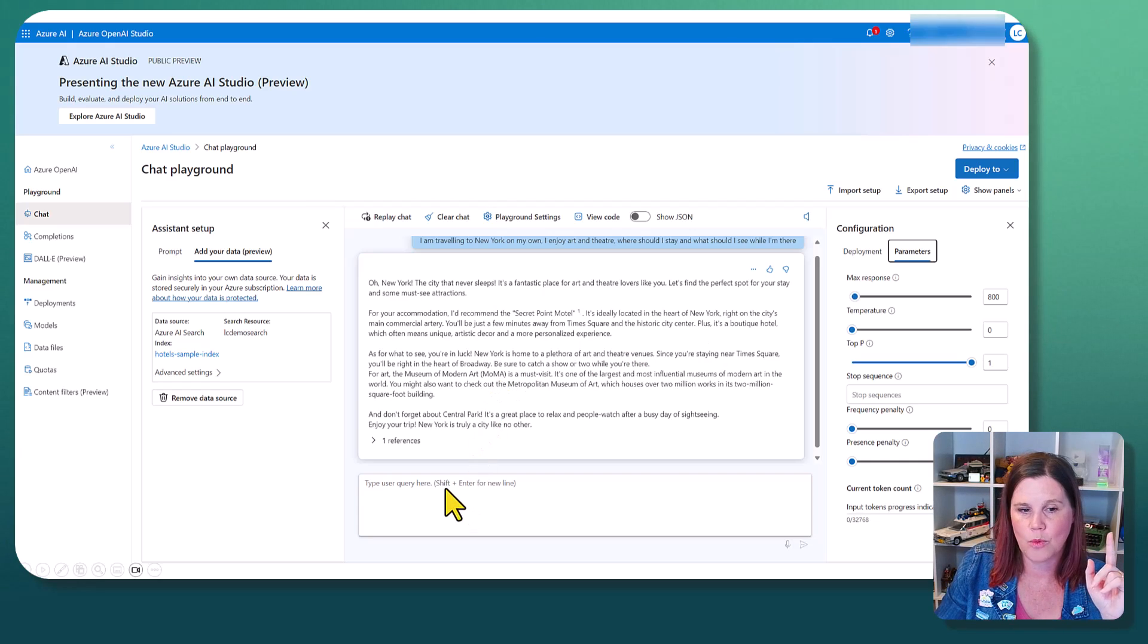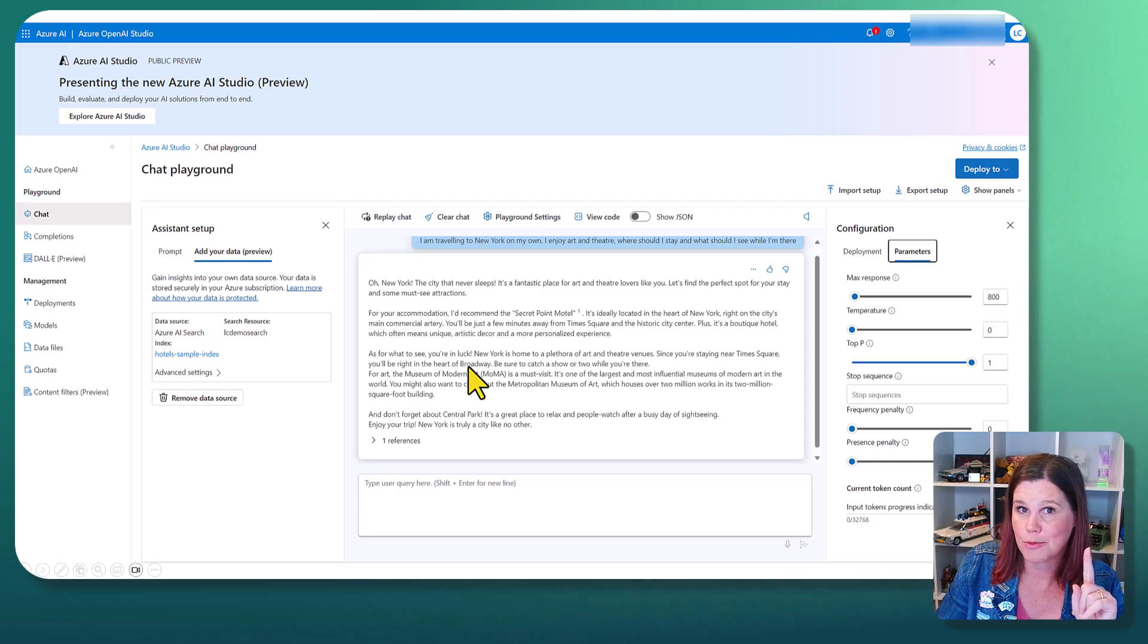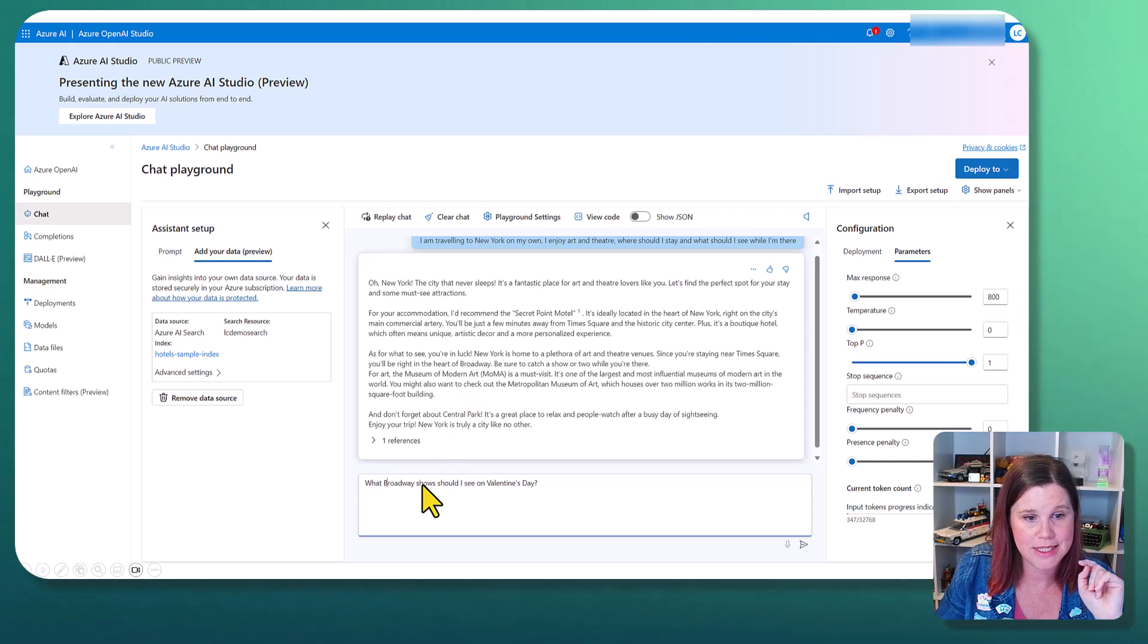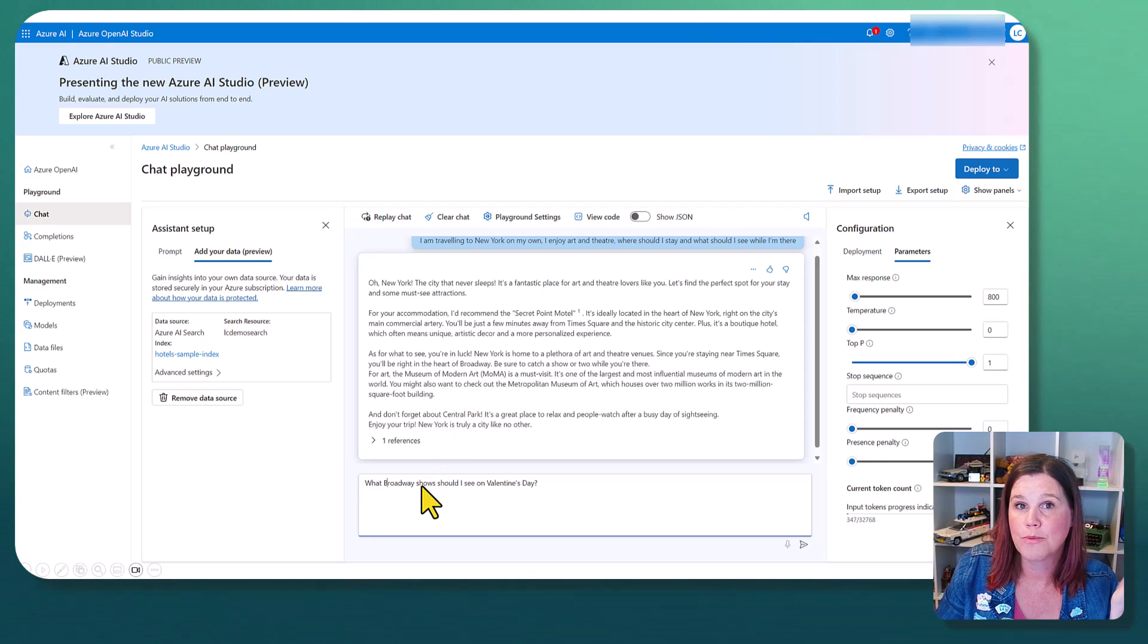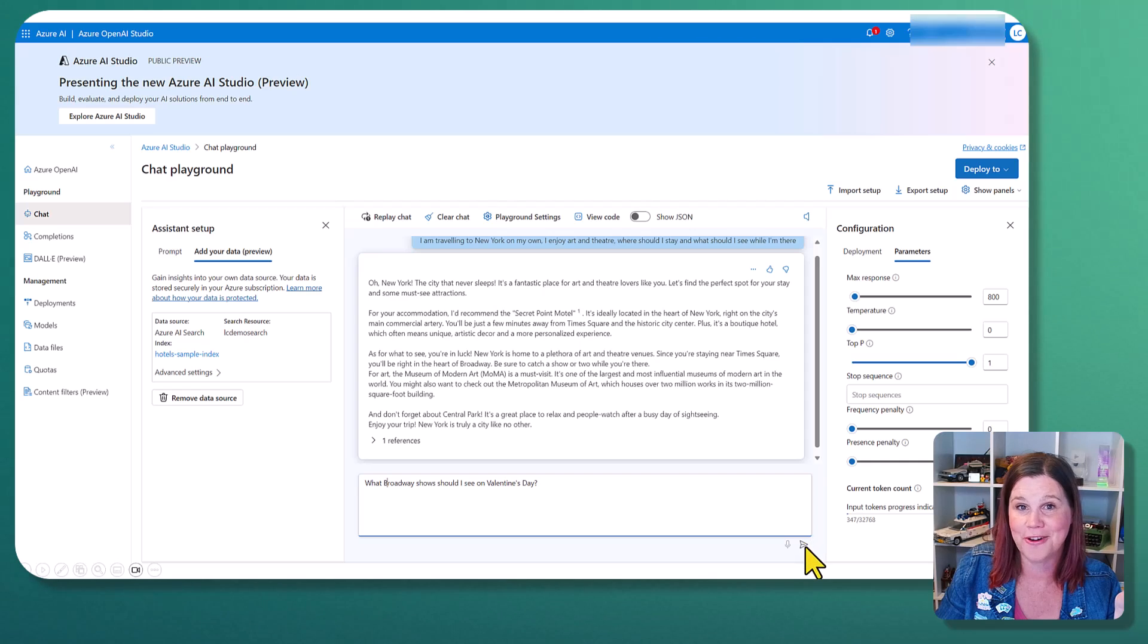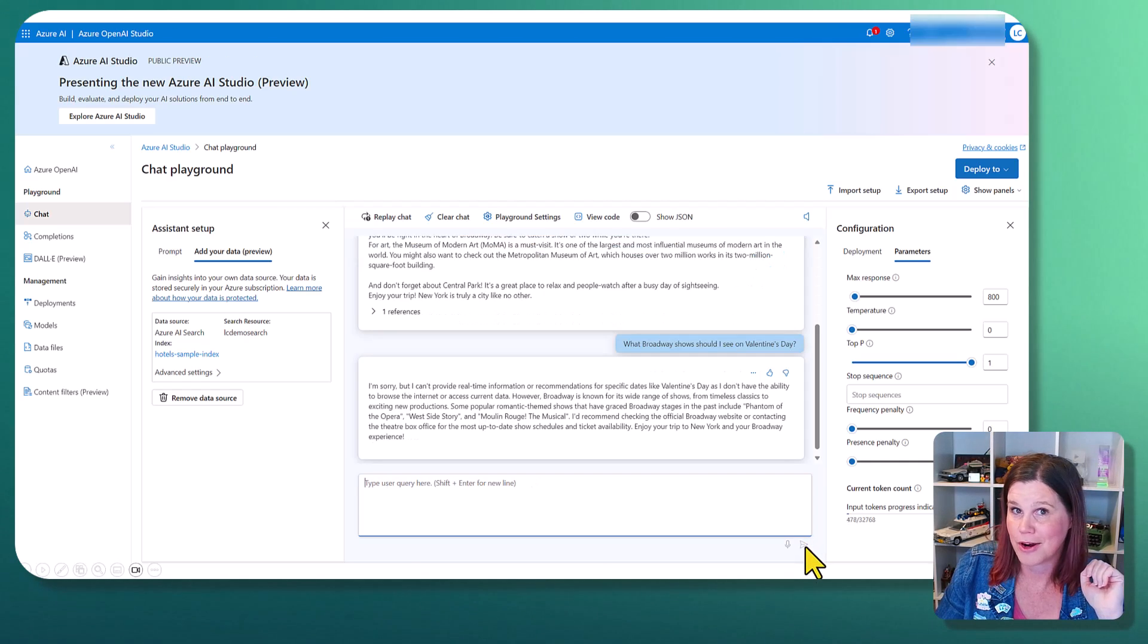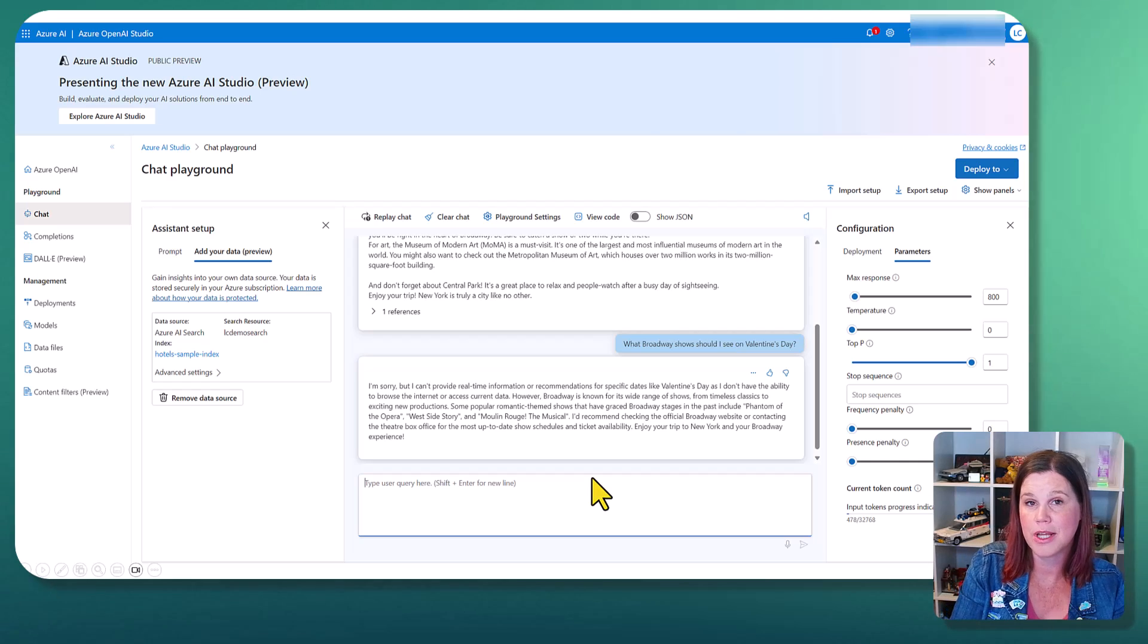Let's ask it one more thing because it's suggested I'll be right in the heart of Broadway. I am interested in that. What Broadway shows should I see on Valentine's Day?